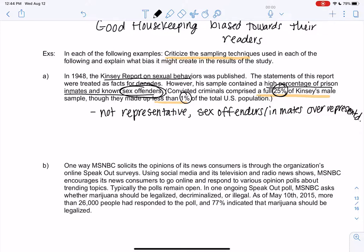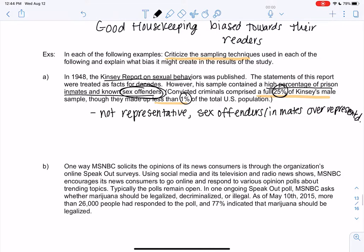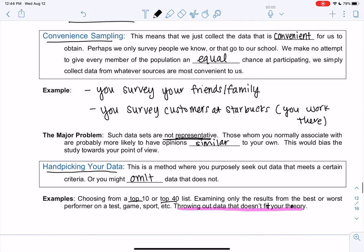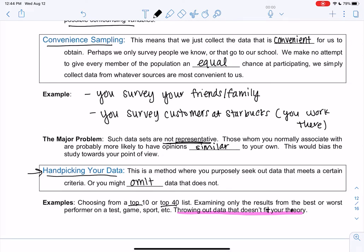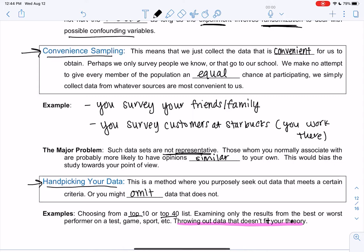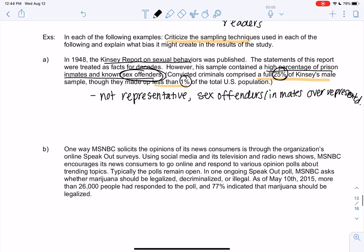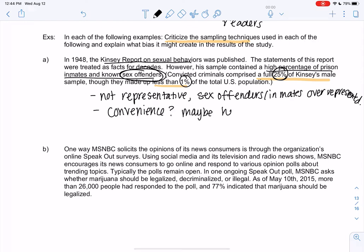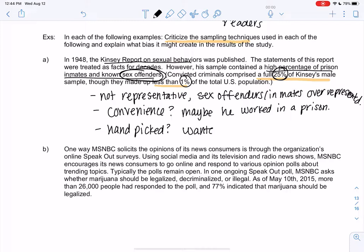We don't know what went wrong — like, why did he survey so many convicted criminals? That's just things we're going to have to speculate. Going back to our sampling methods: it could be that he handpicked them. Maybe he wanted those results and specifically went to a prison because he wanted sexual behaviors to be worse — so it's possible he handpicked. It's possible he worked in a prison and it was just convenient — they have all the time in the world so you could make them answer a survey. So maybe it was convenience or maybe it was handpicked — he wanted those results, so he surveyed more inmates intentionally.